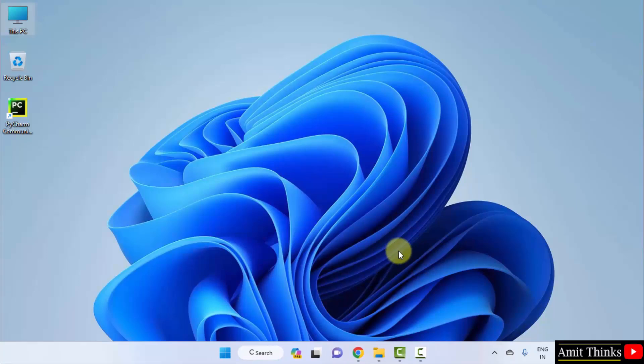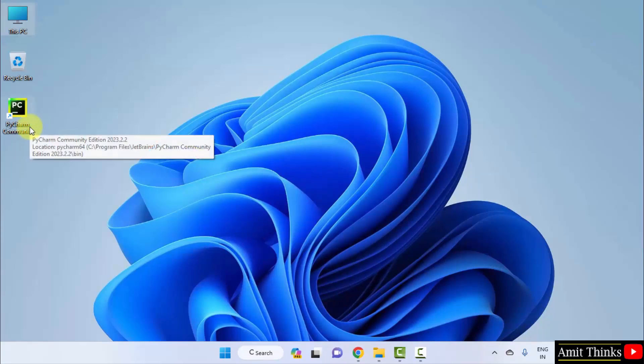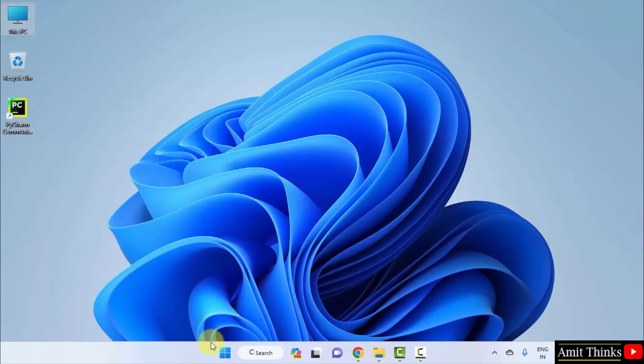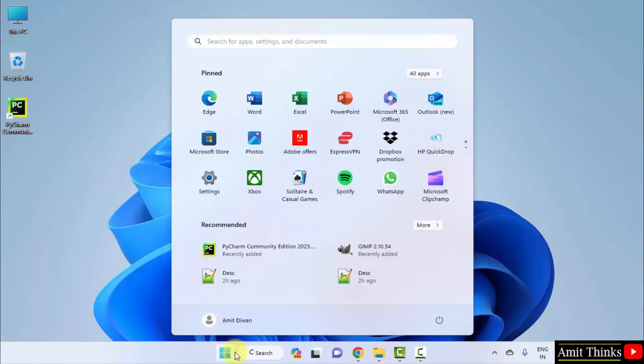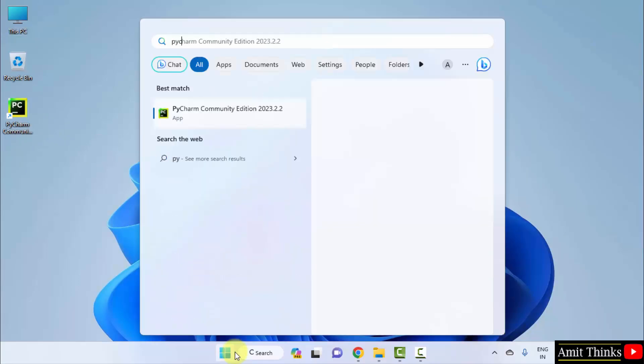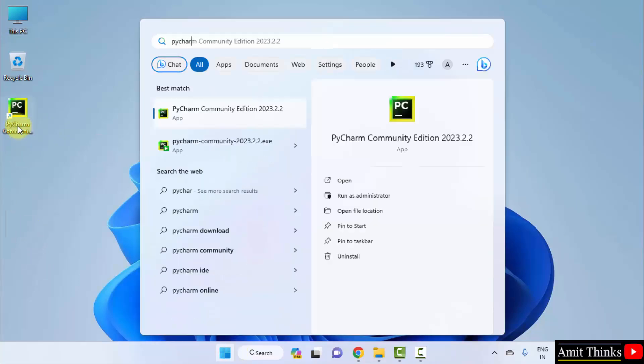Now, let us open PyCharm and connect Python with PyCharm. You can also go to start and type PyCharm instead of going for the shortcut. Here it is, community edition. Click open.